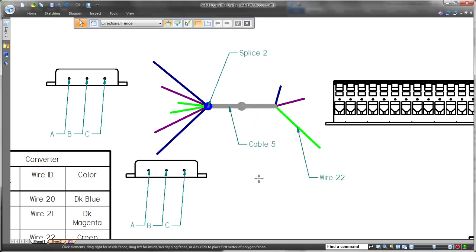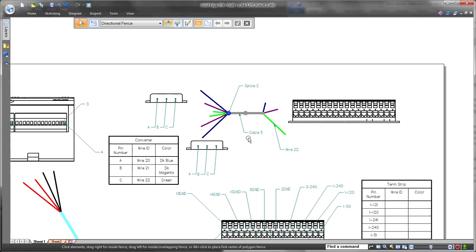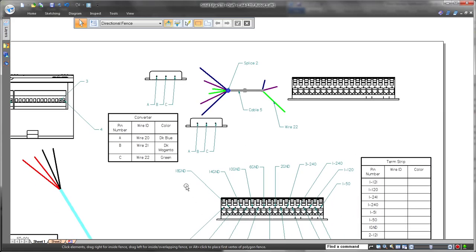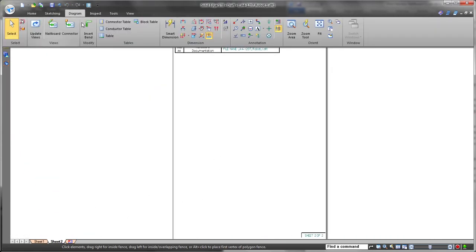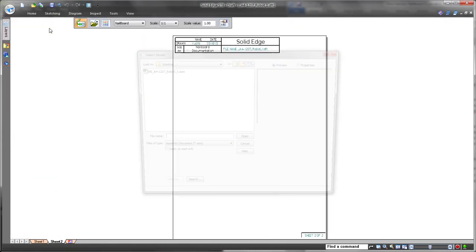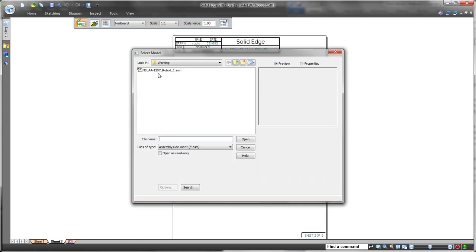ST8 introduces splice representations on the nail boards. Watch as we place a call-out to show the definition of the bundle and its corresponding splice.